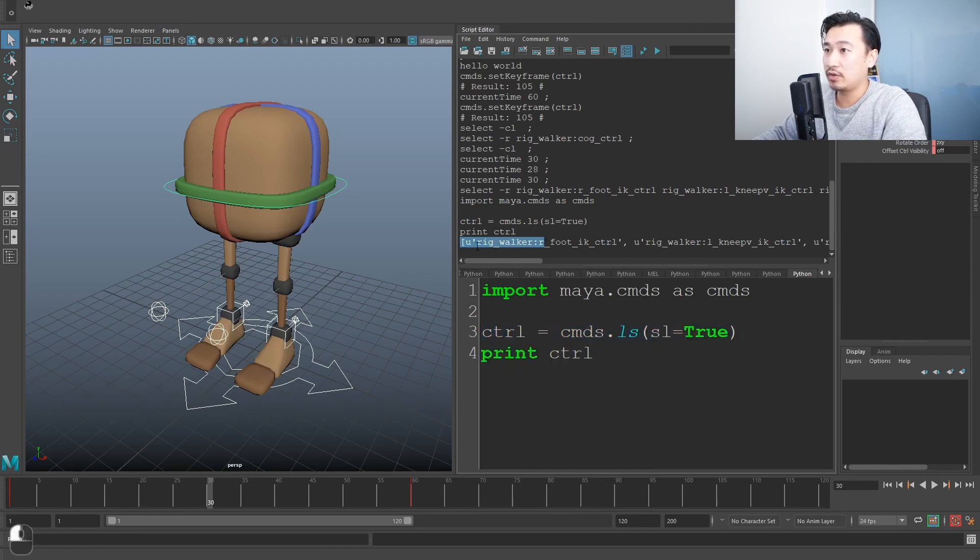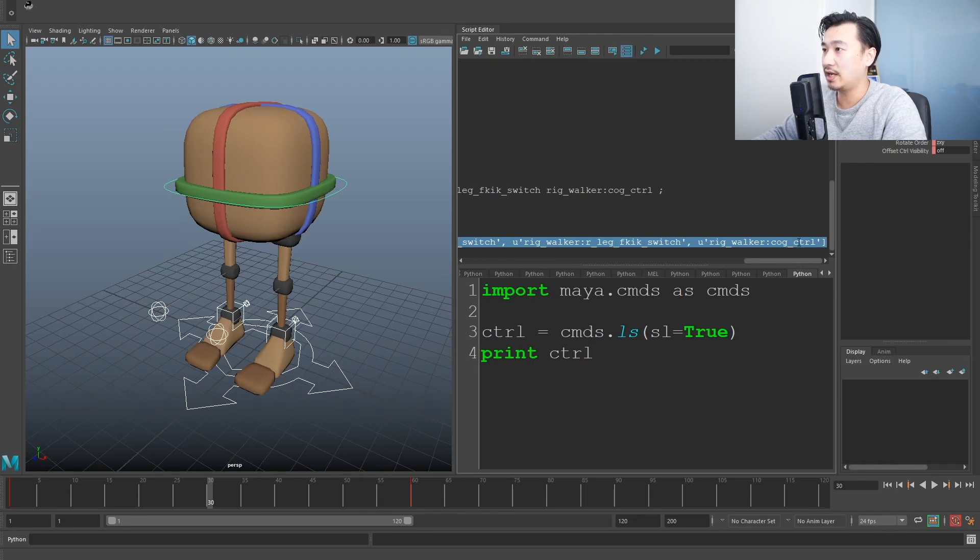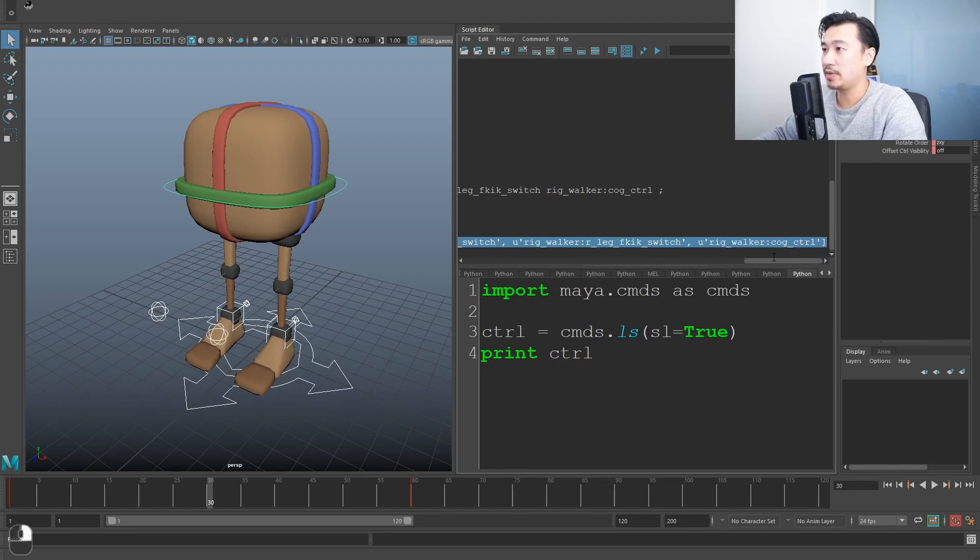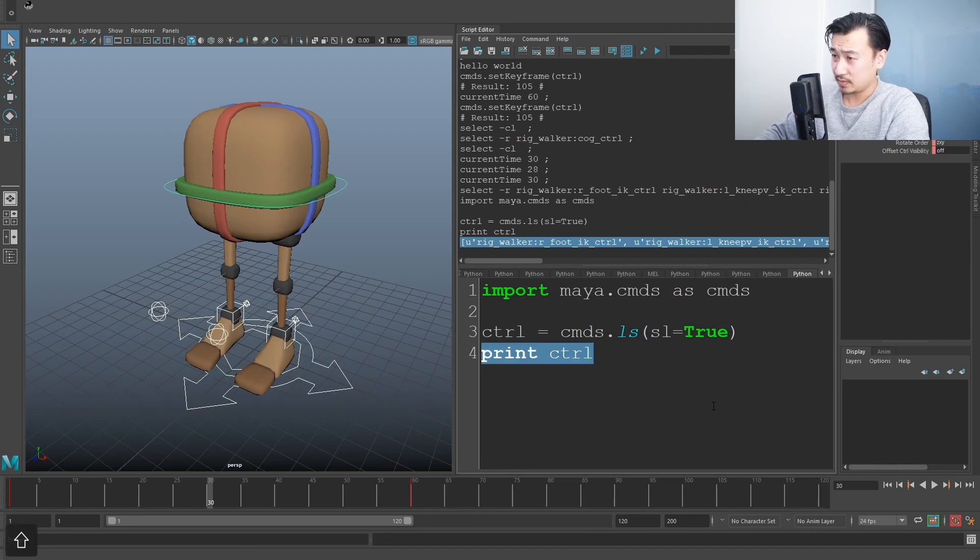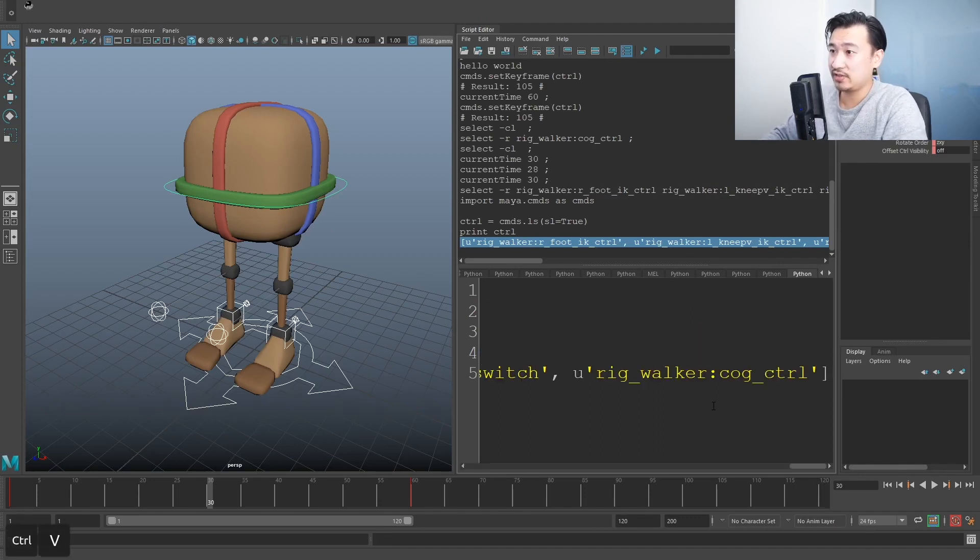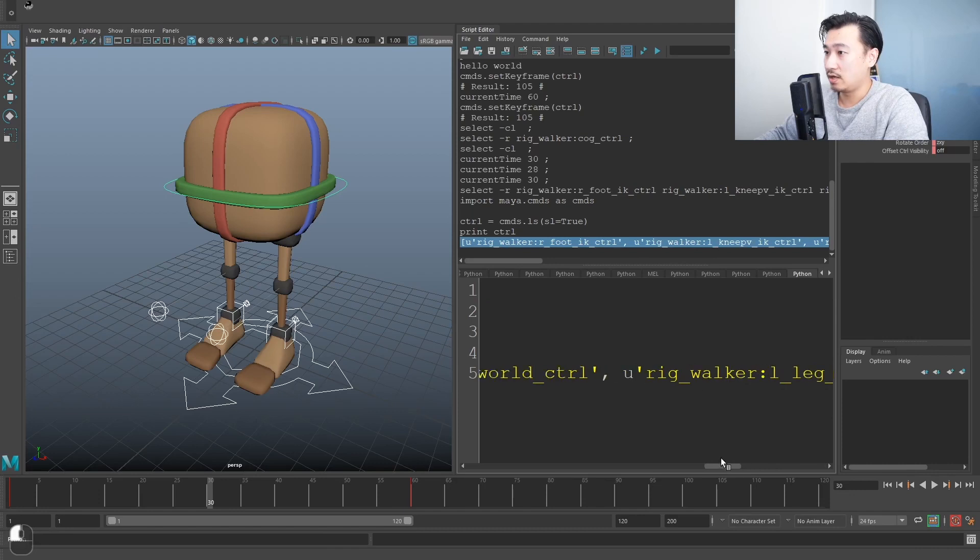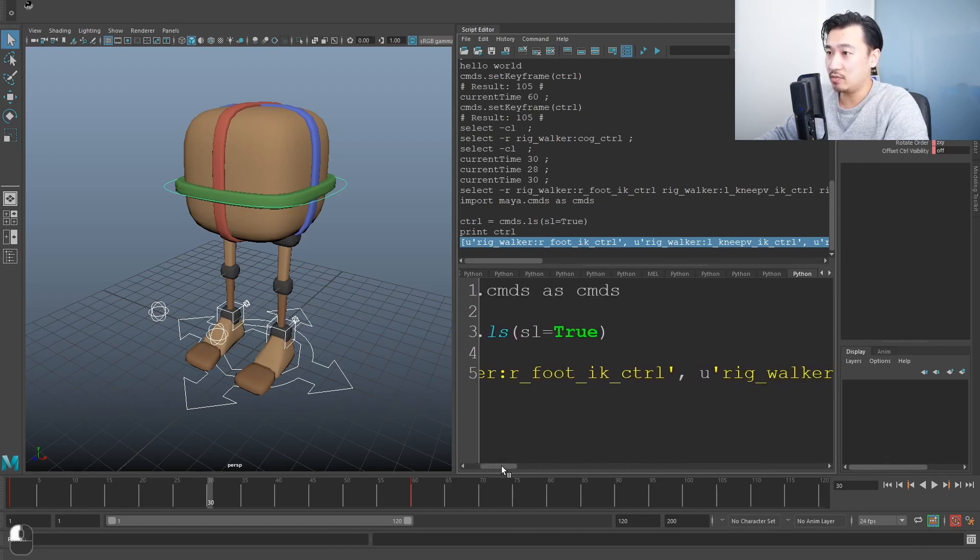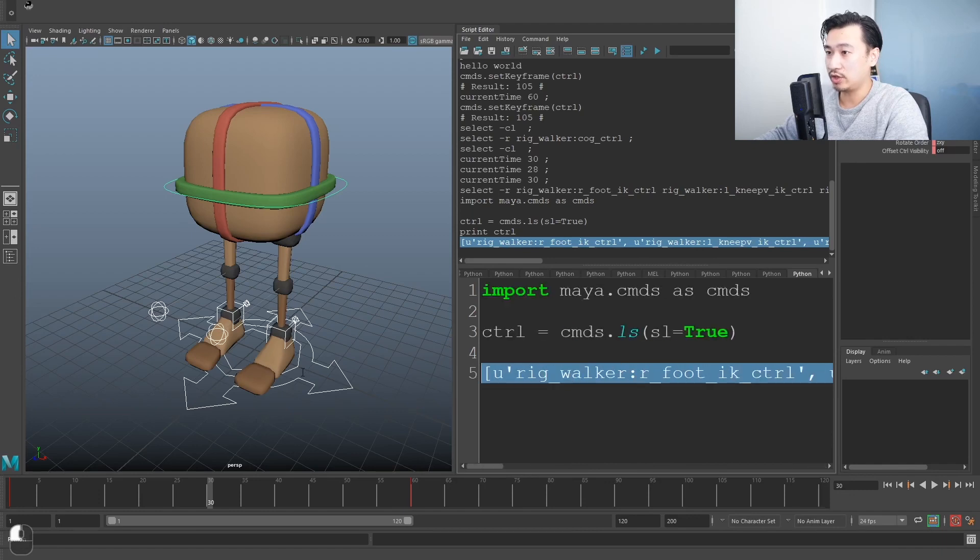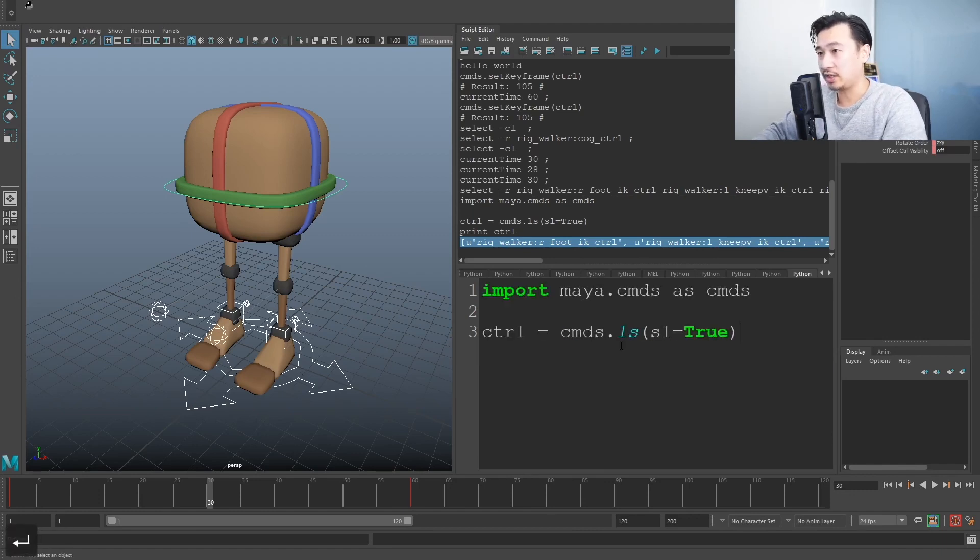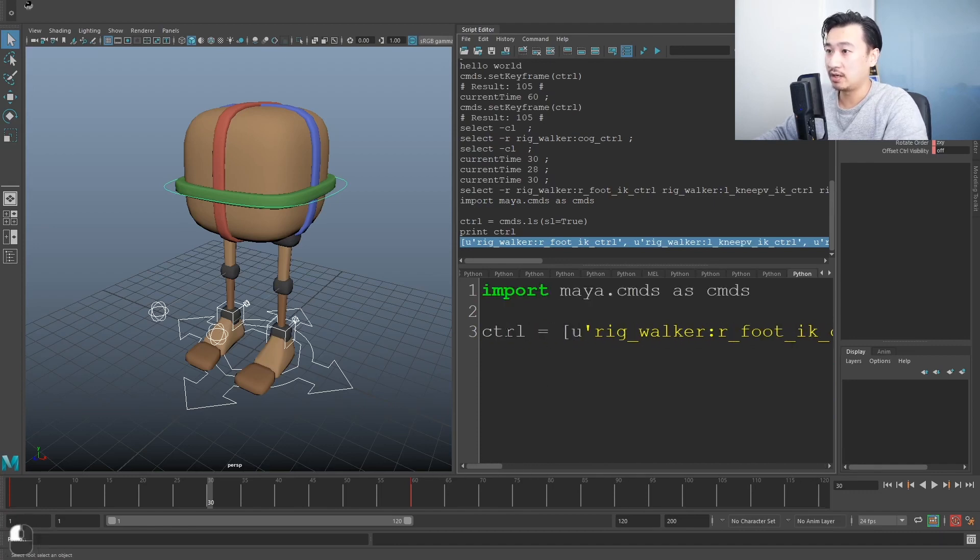So what I'm going to do is I'm just going to copy this entire line. You can right click and say copy or control C or whatever you want to do to copy that and basically just paste it down here. Now I've got this long list of names. It's pretty much just the name of all the controls that I've got selected, which I've stored.